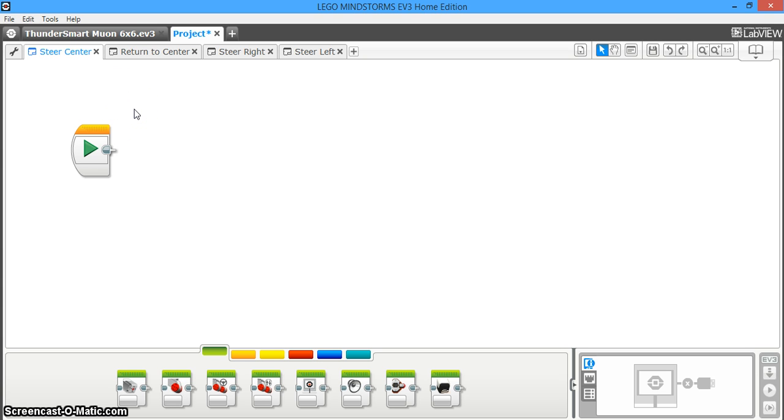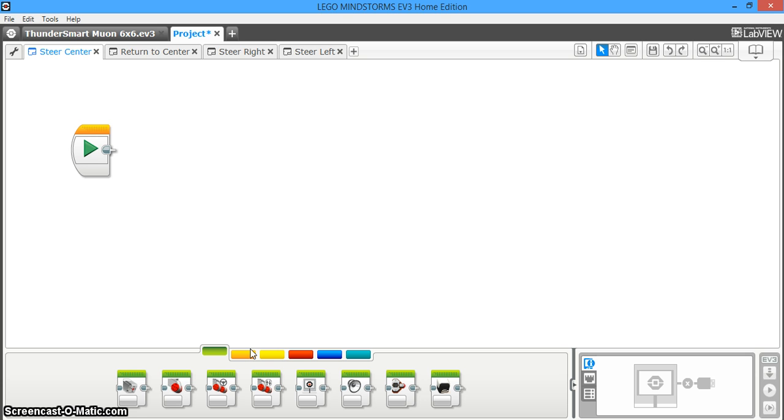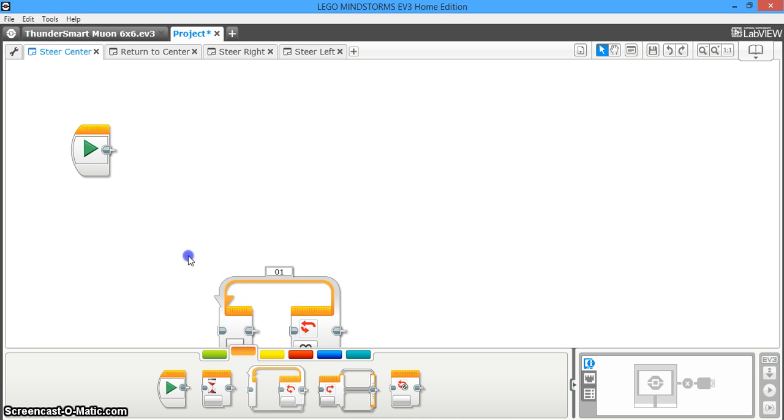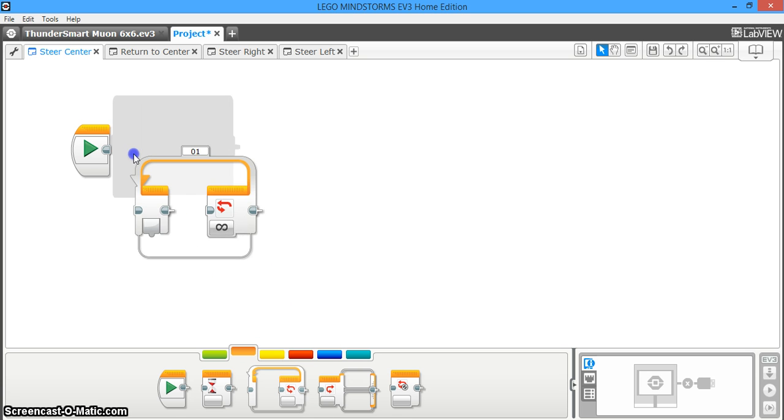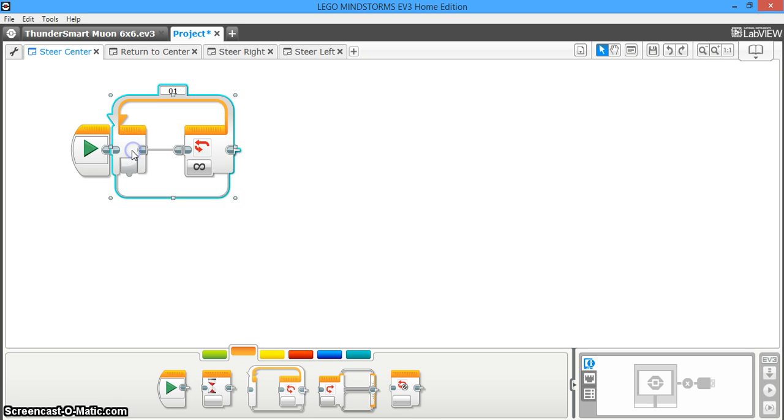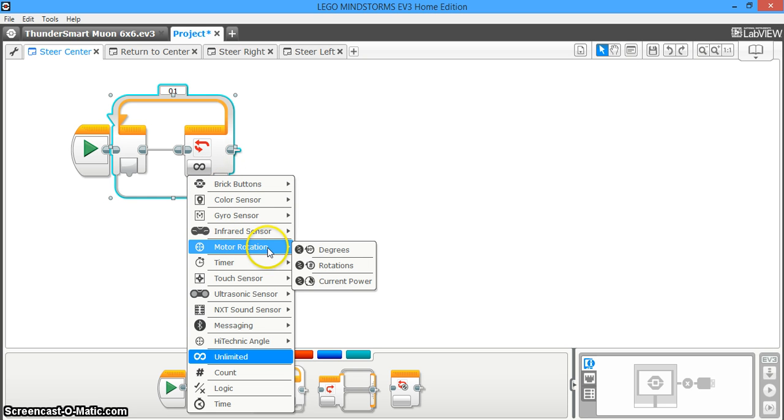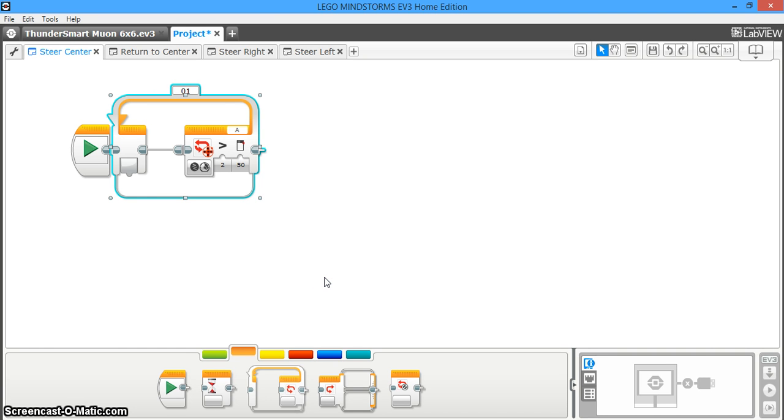So we're going to start with the steering center program. The purpose of the steer center My Block is to center your steering at the beginning of the program. Of course, if you don't want to do this, you could skip it and just manually center your steering yourself, but it's much more accurate to just have the machine do it for you. First, what you're going to do is drag out a loop block onto the screen, and you're going to change it from unlimited to motor rotation, current power.